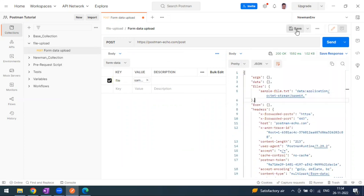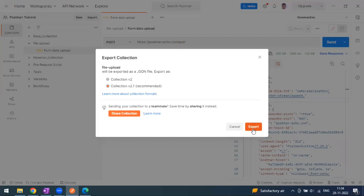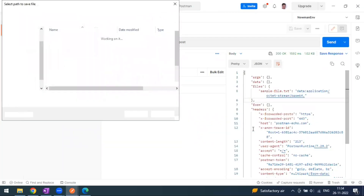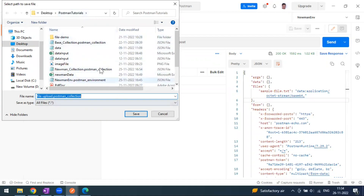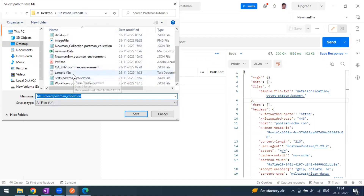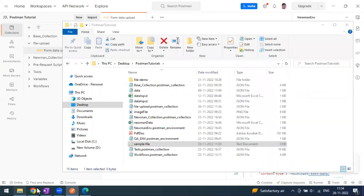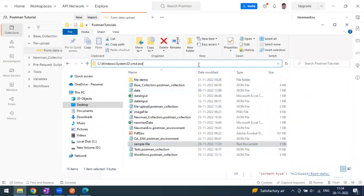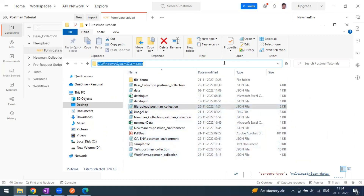I'm getting a 200 response, which is fine. Now let me save this request. If you want to run it in Newman, you have to export the collection as a JSON file. I'm going to export it and store it in the same directory, which is the Postman tutorial folder — here you can see this is also where my text file exists. I'm going to save this. Now let me copy the collection file path — this is the path for the 'file upload Postman collection' JSON.